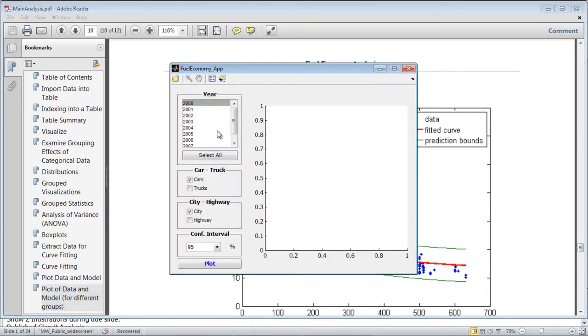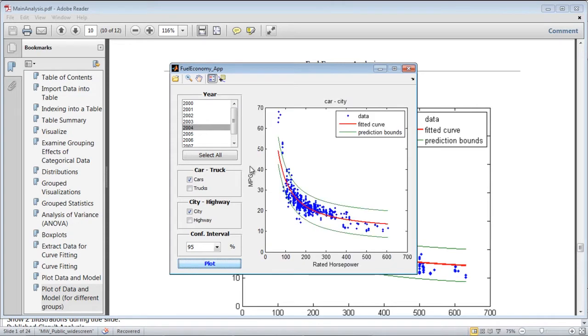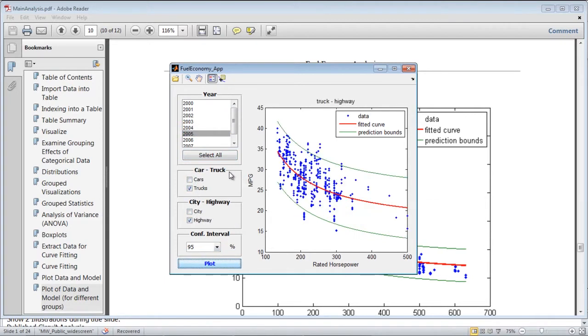We'll also create an application. The application will allow another user or yourself to interactively use your model to make predictions. If we want to see how trucks did on the highway in 2005, we'll be able to share this application with others who have MATLAB or with those who do not have MATLAB.